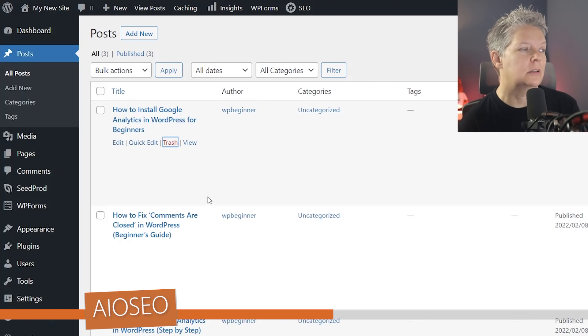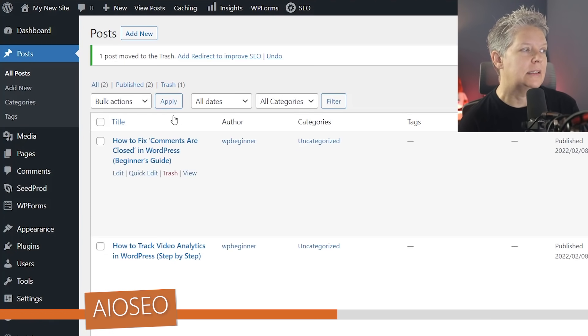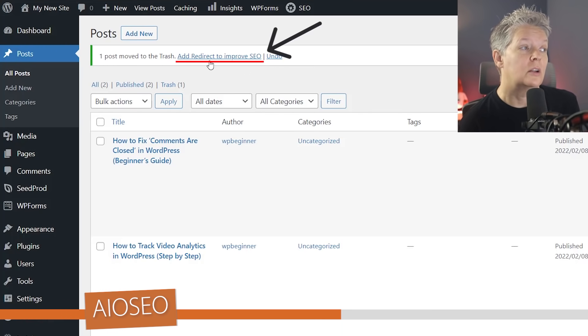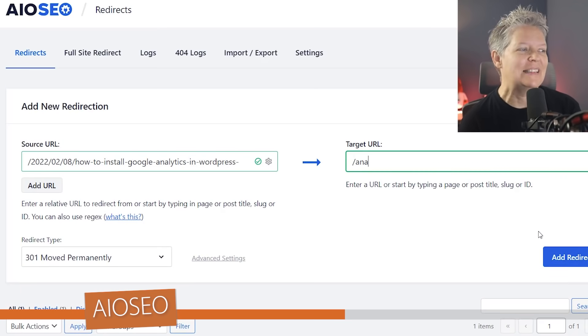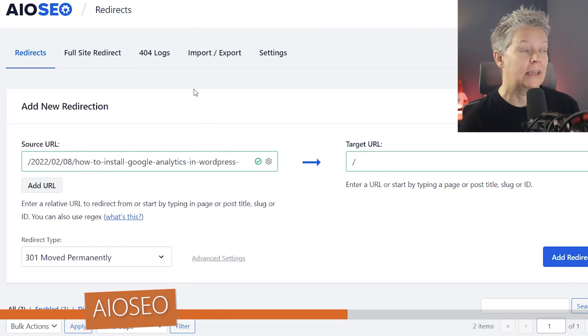For instance, I'm going to delete this one and then once I delete it then I'll get a monitor stating, 'Hey, do you want to add a redirect to this?' They won't see it so let's go ahead and create the redirect.